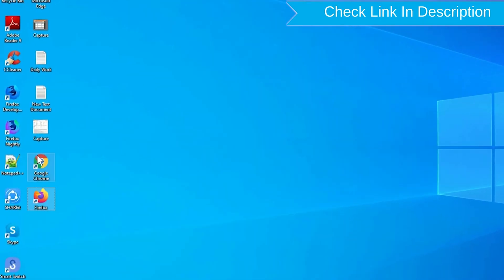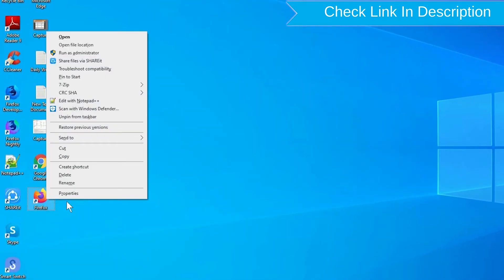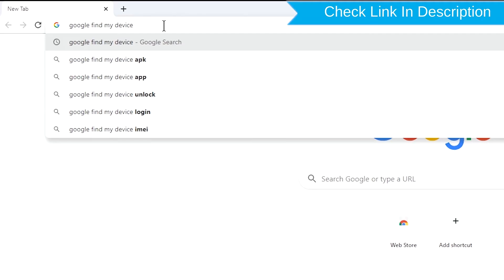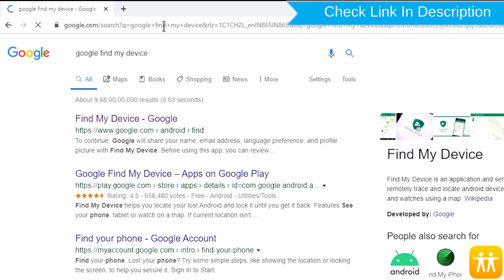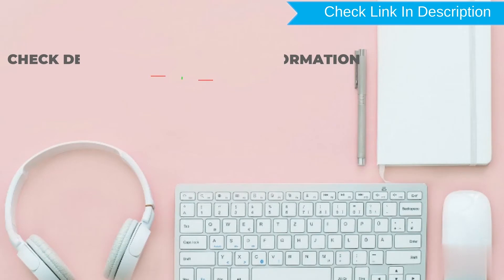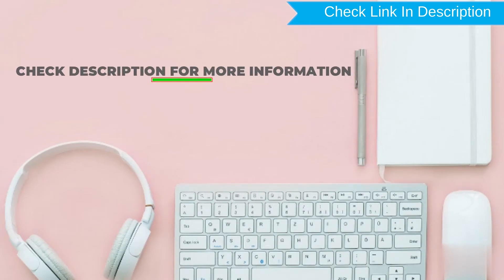Take another phone or PC and open any browser. After that, visit Google Find My Device. We provide link in description. Check description for more information.